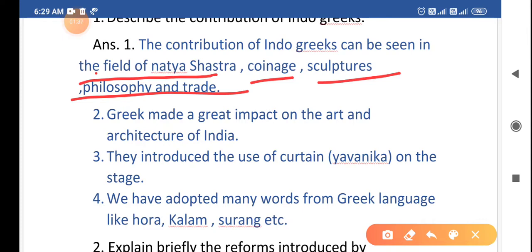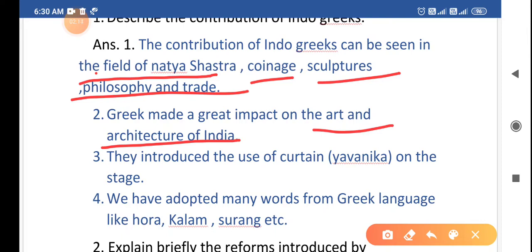Greek made a great impact on the art and architecture of India. As we know, the statues and sculptures made in India were of Indian people — Indian subjects — but the style was Greek. The technique, the features, the hair — these were all Greek in style.